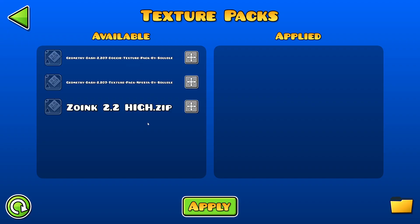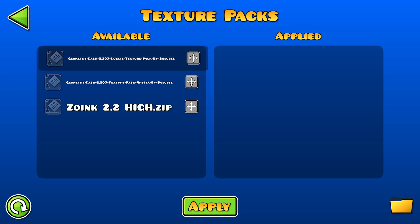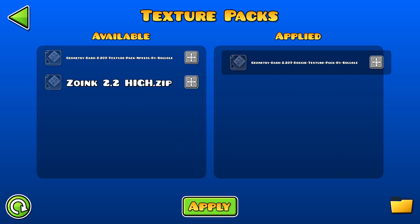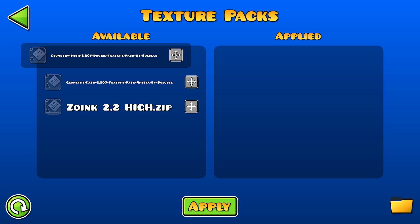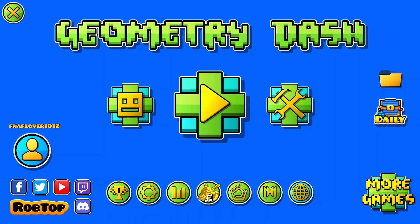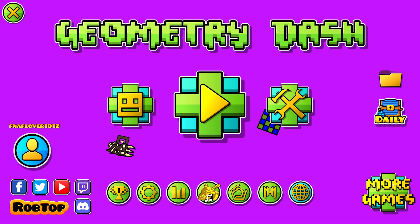over here, click Apply, and then you have your texture pack. If you want to put your texture pack in, you can go